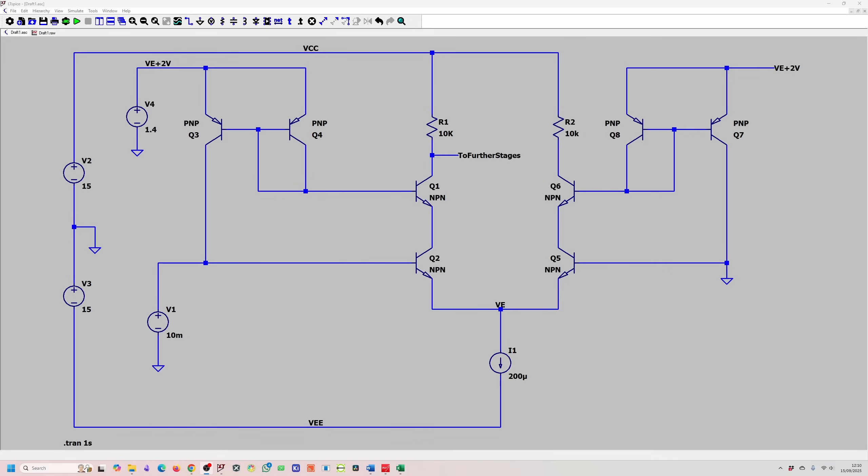This circuit, which is one section of a differential amplifier, includes a current mirror and a cascode circuit which helps to reduce the current needed from our source.